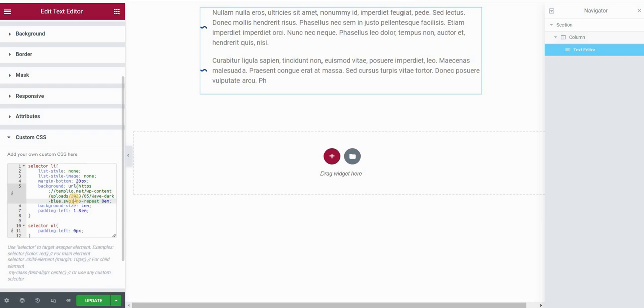And if you don't use Elementor Pro but you have the free version, you can use the same code. The only difference would be that you would, instead of typing selector in your custom CSS and JavaScript plugin where you're putting your CSS, you will just name your element.